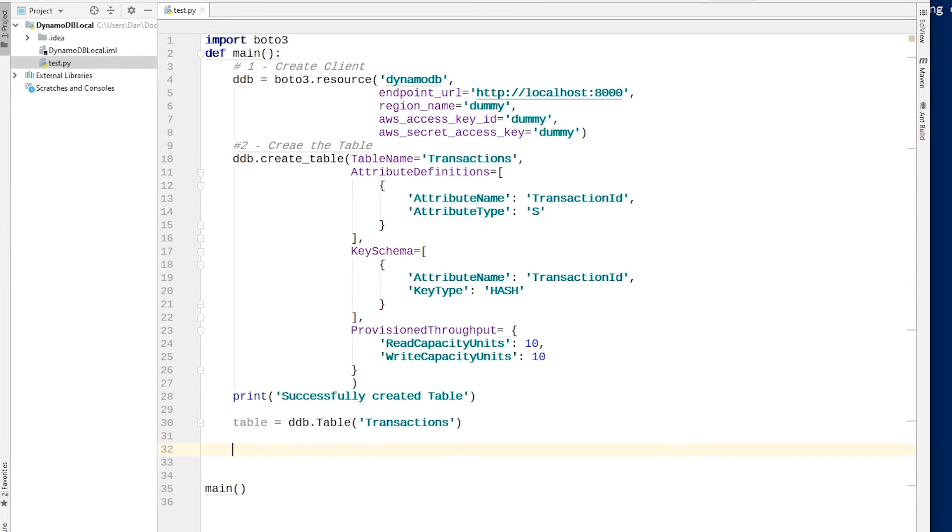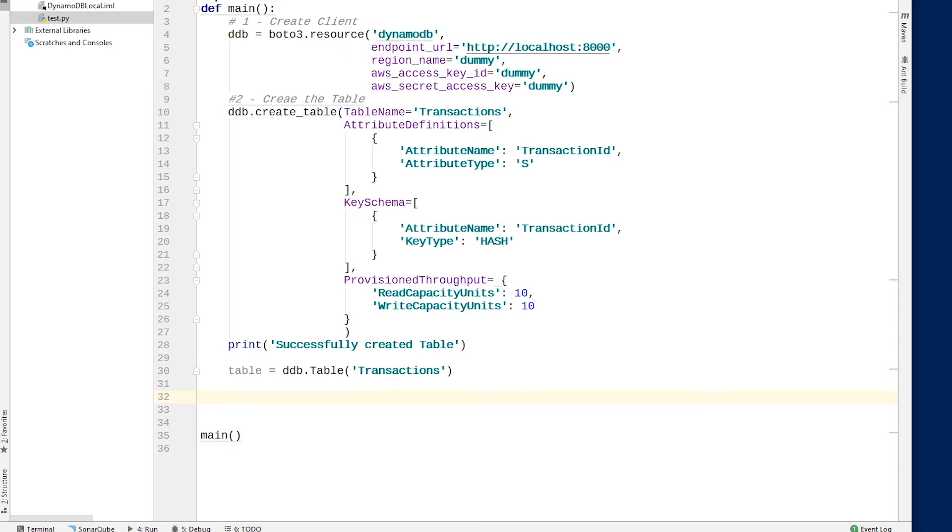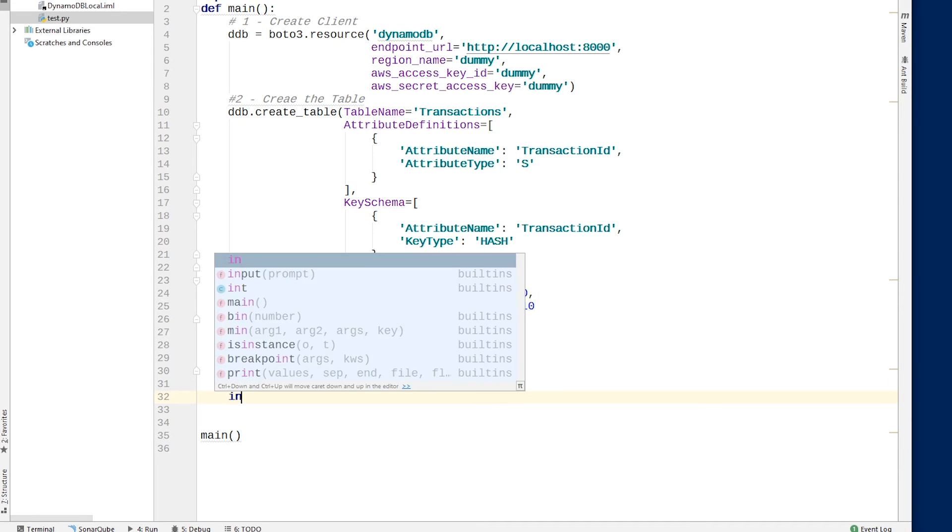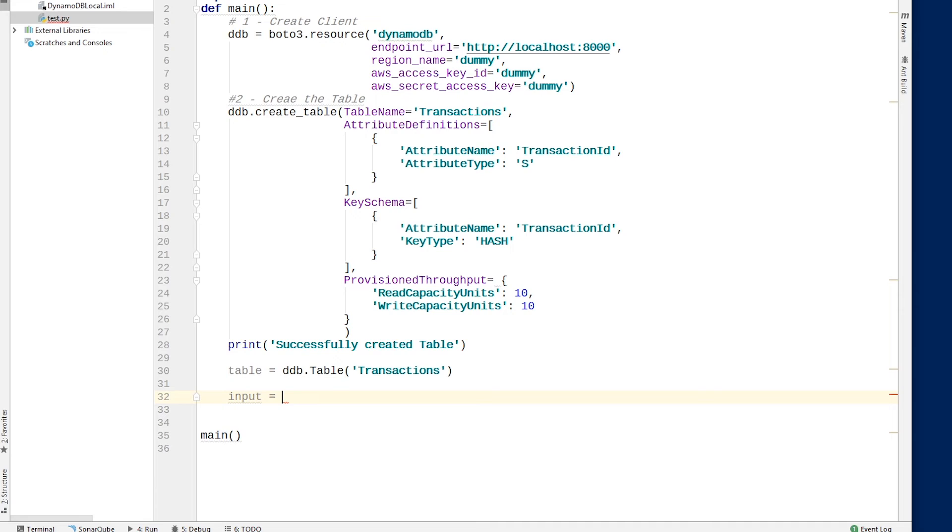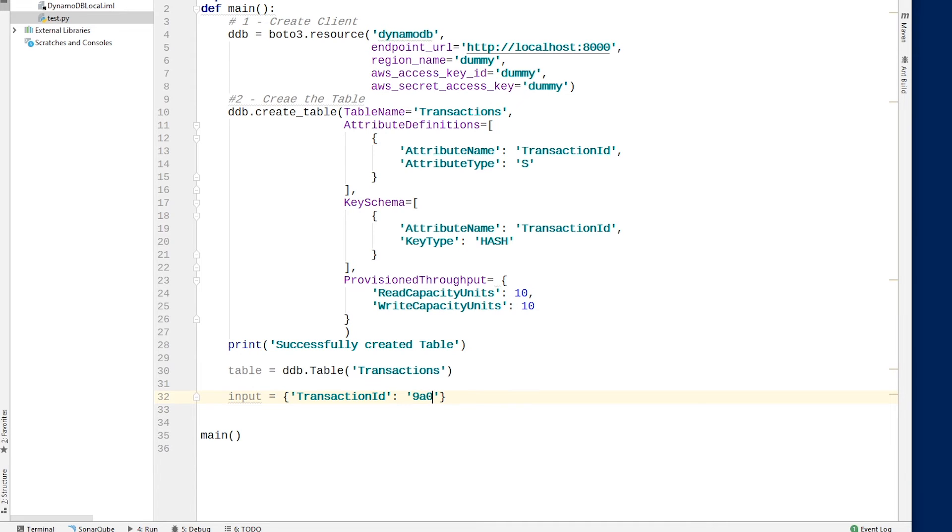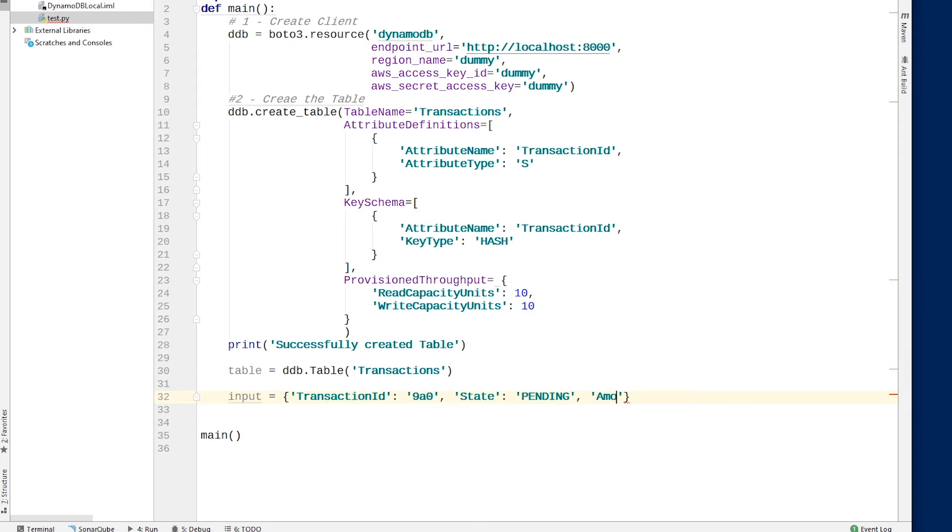And then we're almost getting ready to insert data into the table. So now we want to actually define our input object. So I'm just going to say input and use a Python dictionary. Let's say the transaction ID is the key and the value is 90, zero, whatever you want there. The state of this transaction is pending. And let's say the amount is $50, something like that, right?